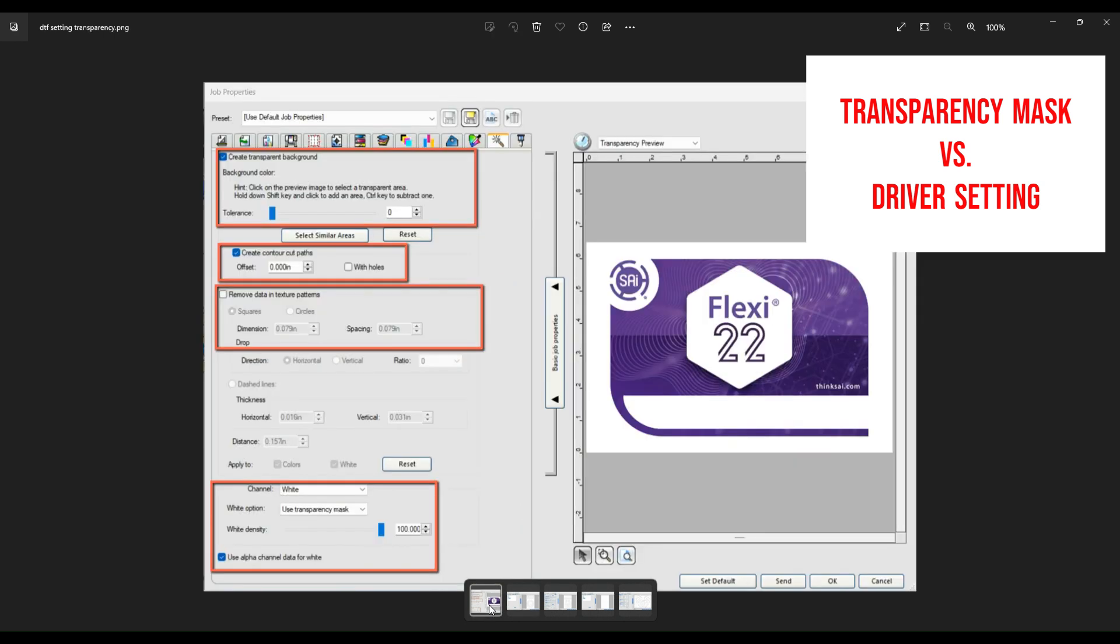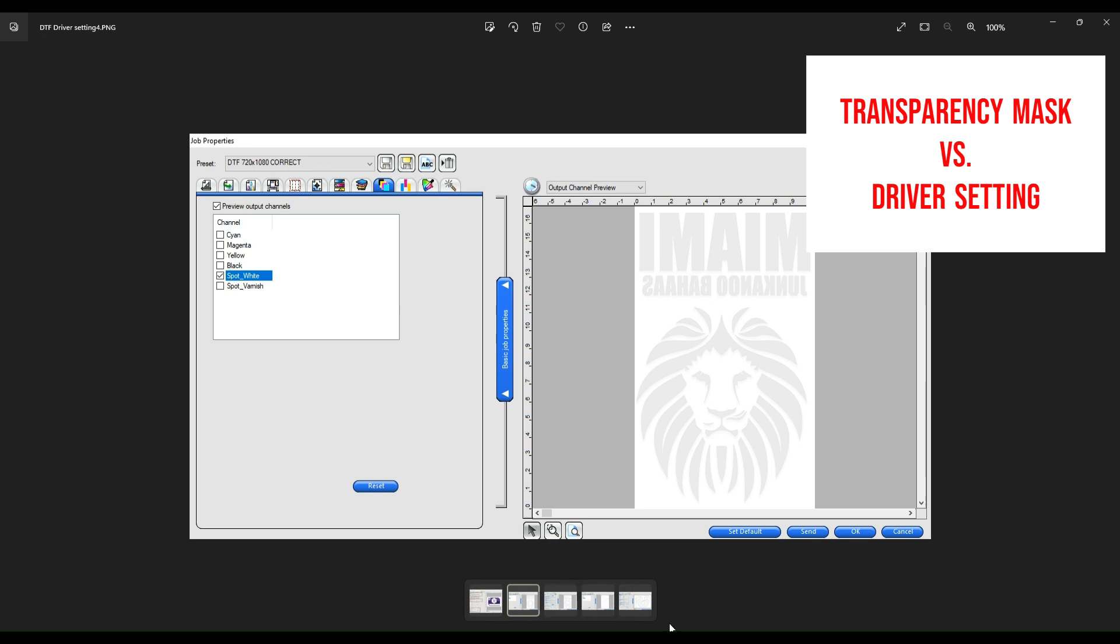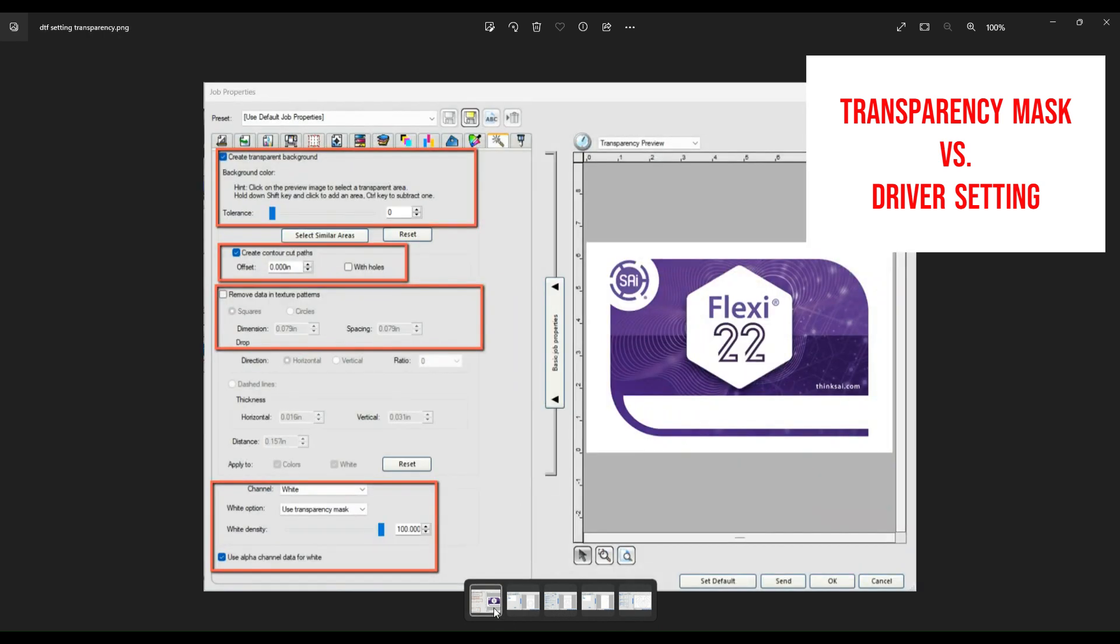What I recommend people to do is create different presets. Up here you have the capability of setting up a preset. In this particular preset, you're going to save it as and name it something. This will also have the size that I usually want to work with in the film, the sorting to the left, to the right, in the center, the mirror. All of these are presets that you definitely want to have already saved. You could create as many presets as you want and name them differently so that you know if you want transparency mask or driver setting.